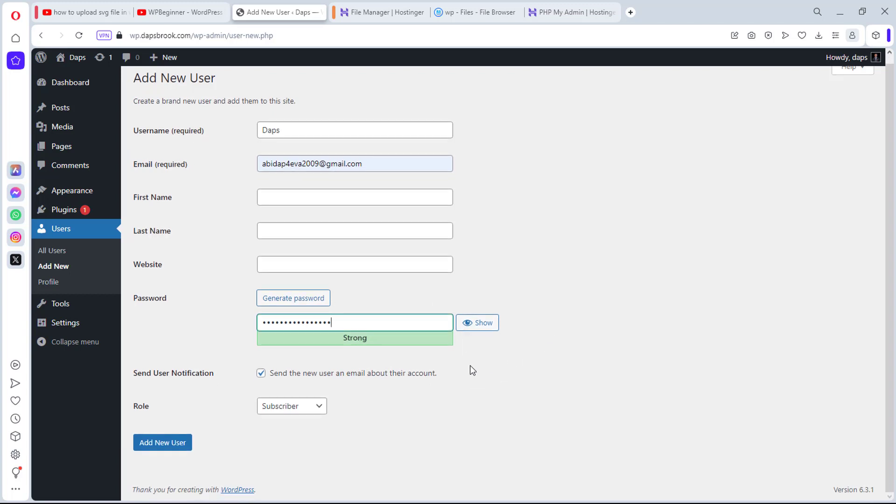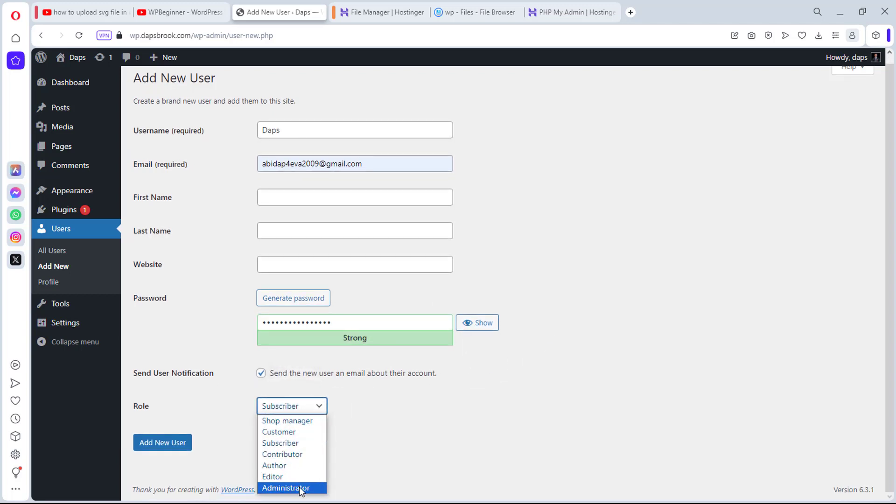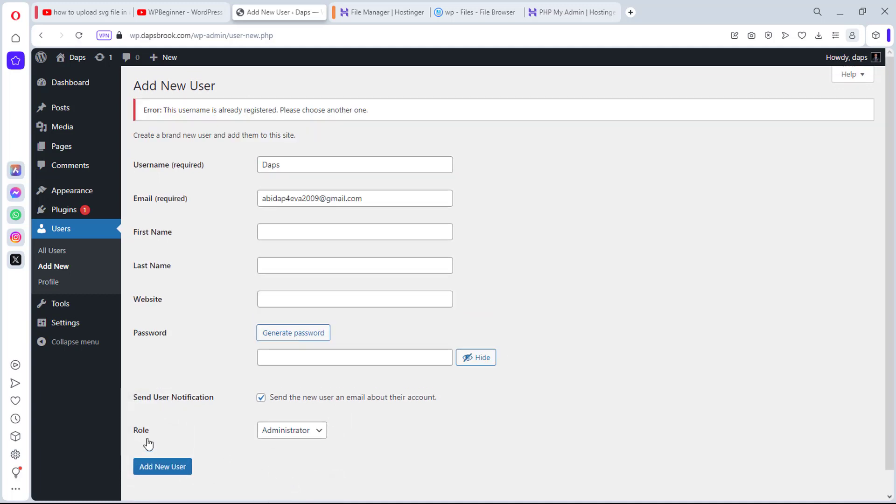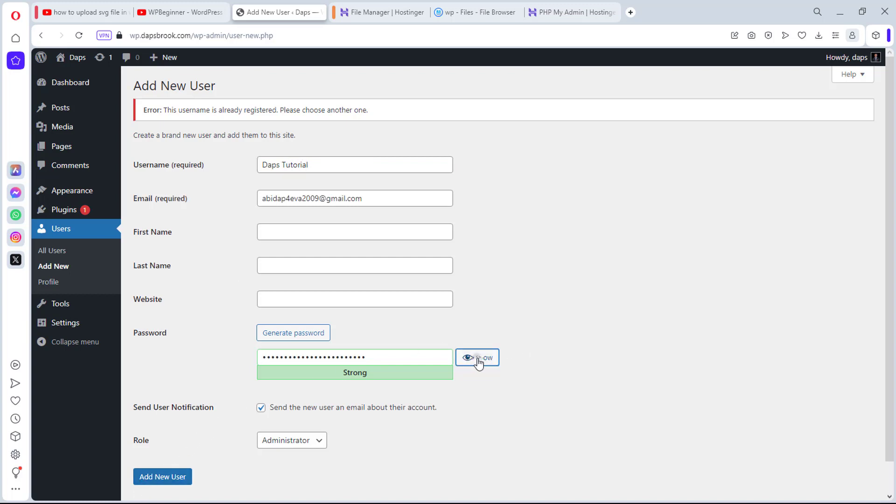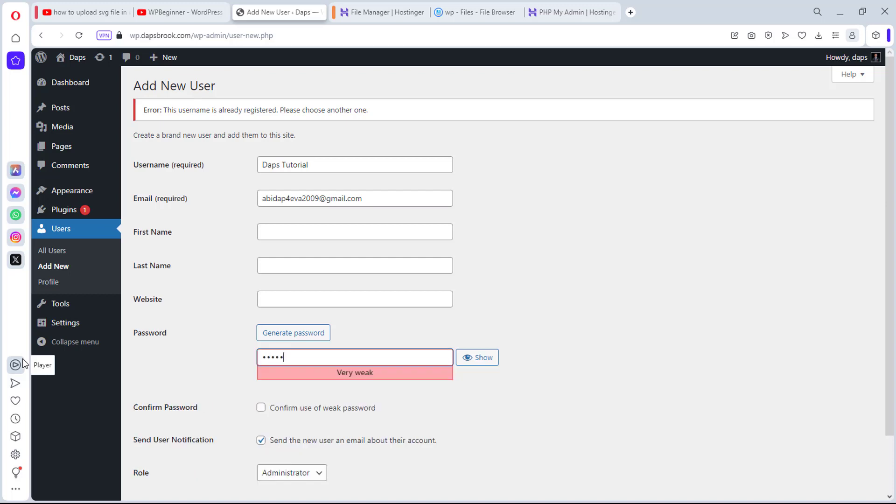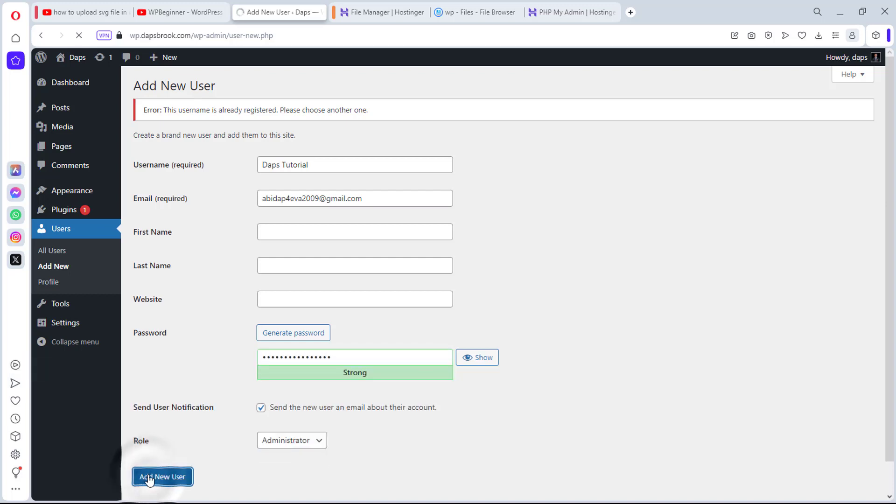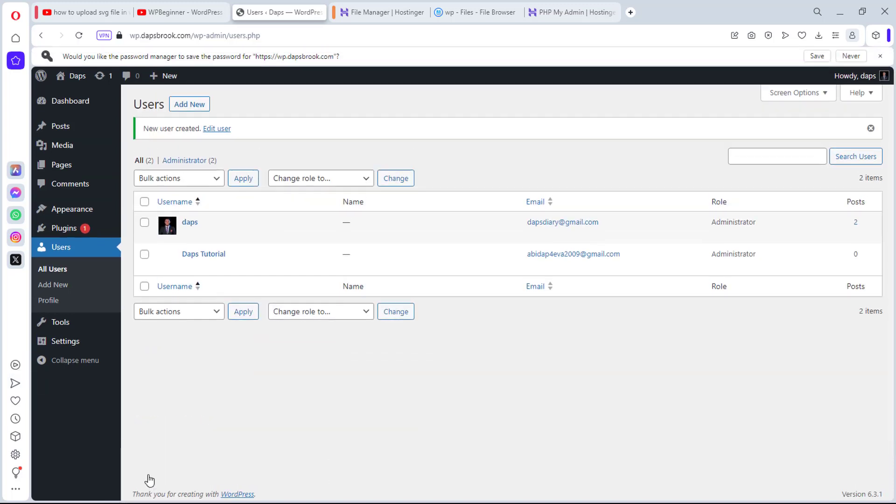If that user was an admin, you want to also make sure that the new user is an administrator as well. And then I can add this new user. It says that the name already exists, Dabs. So I can just call this Dabs tutorial. Let's hide this password and let's type in back my password.